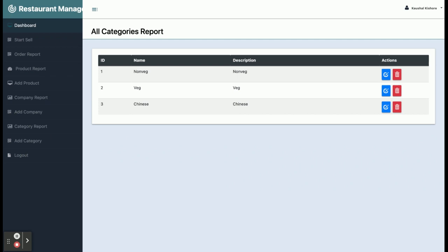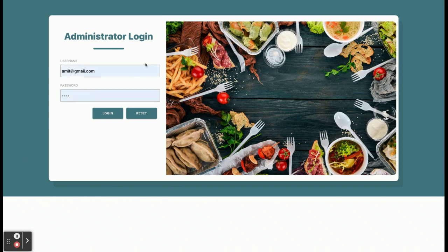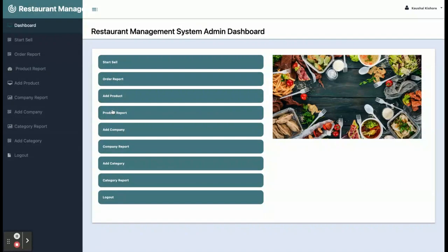The last option is Logout. If you click on Logout the whole session will be destroyed and you will be redirected to the login page. You can see you have been redirected to the login page. If you want to log in again, just enter your user ID and password to log back into the system. These are all the functionalities we have developed in this Restaurant Management System project.